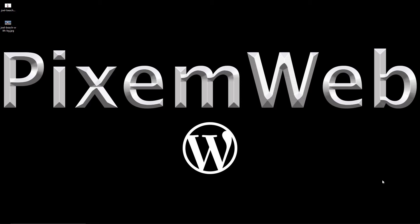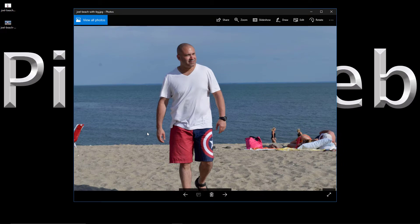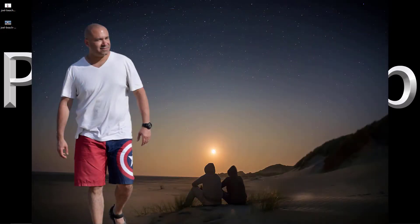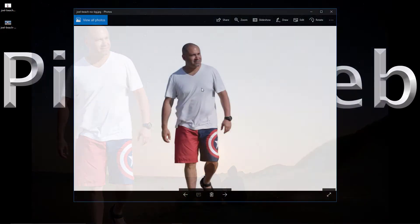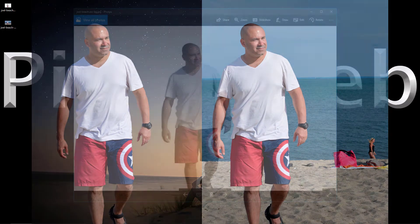Welcome back to another video. Today I'm going to show you how to remove a background from an image. I have this photo here and what I want to do is remove the entire background and make it transparent, so that way you can place it on virtually any type of background you want.